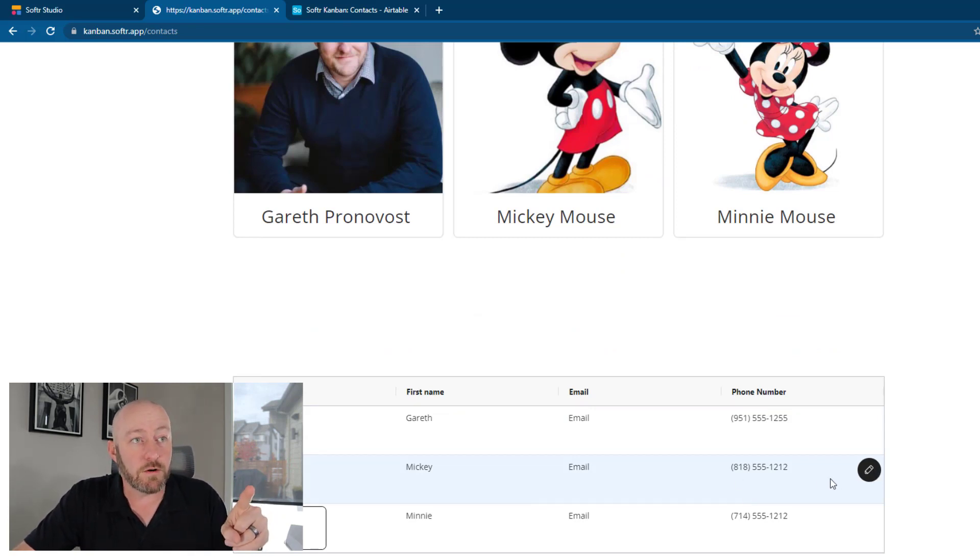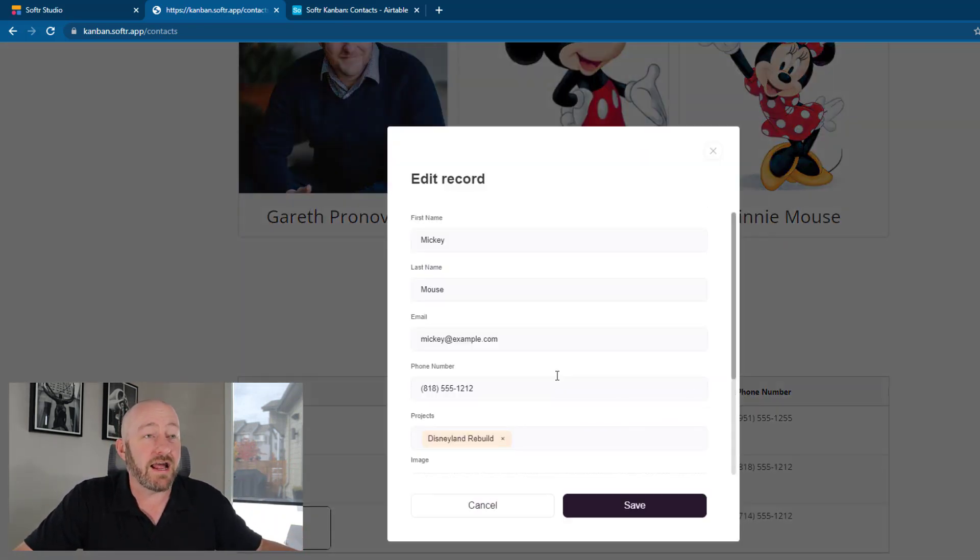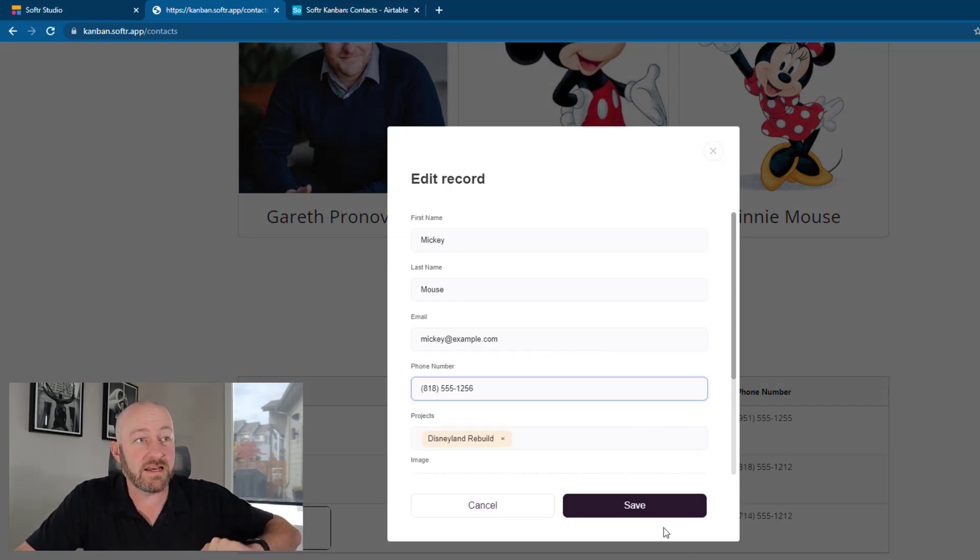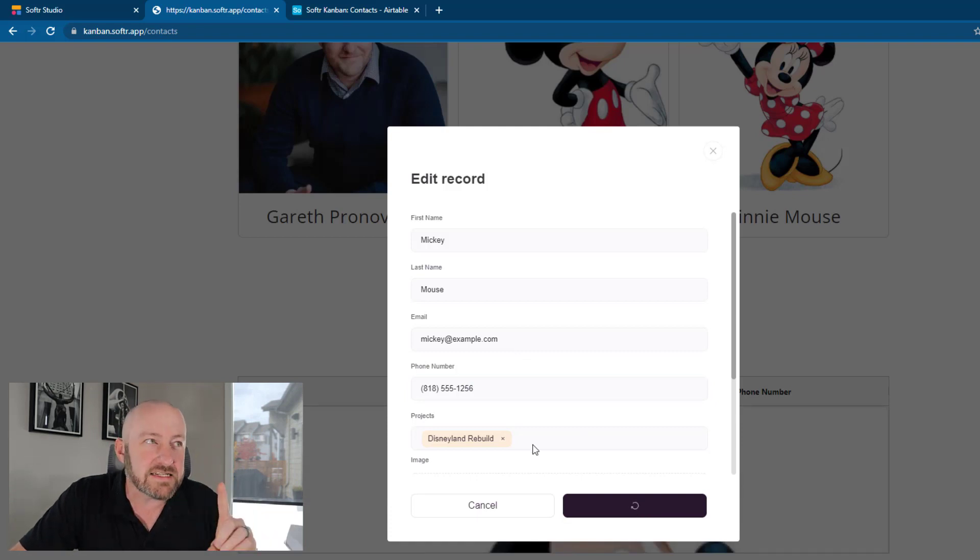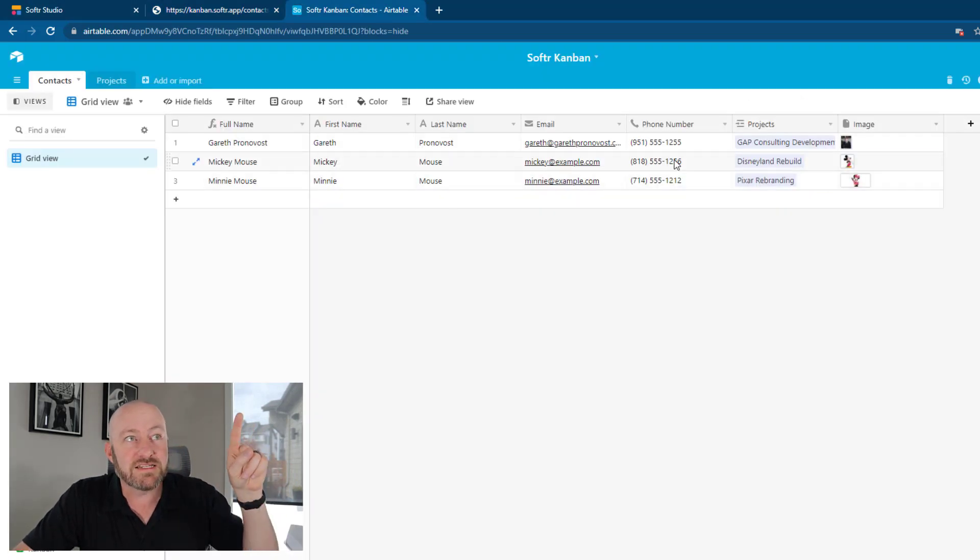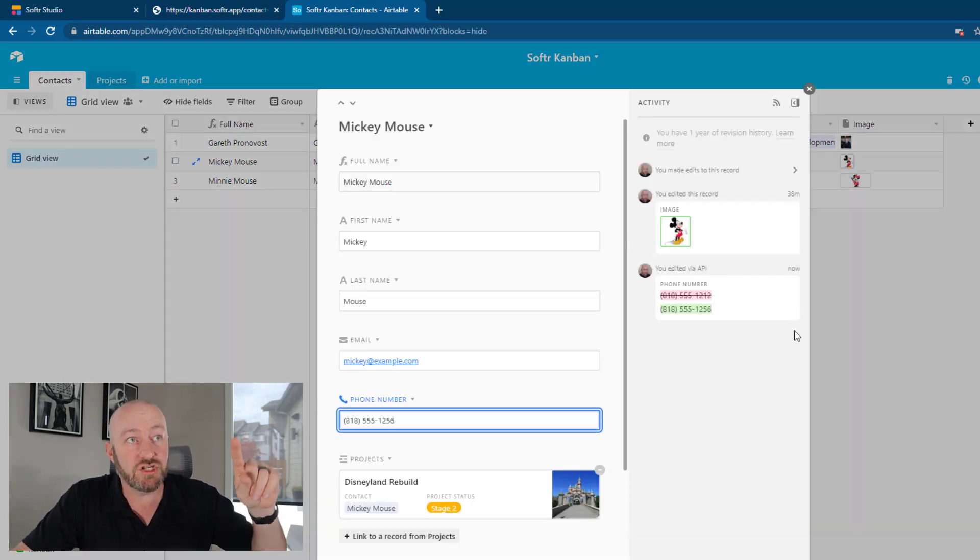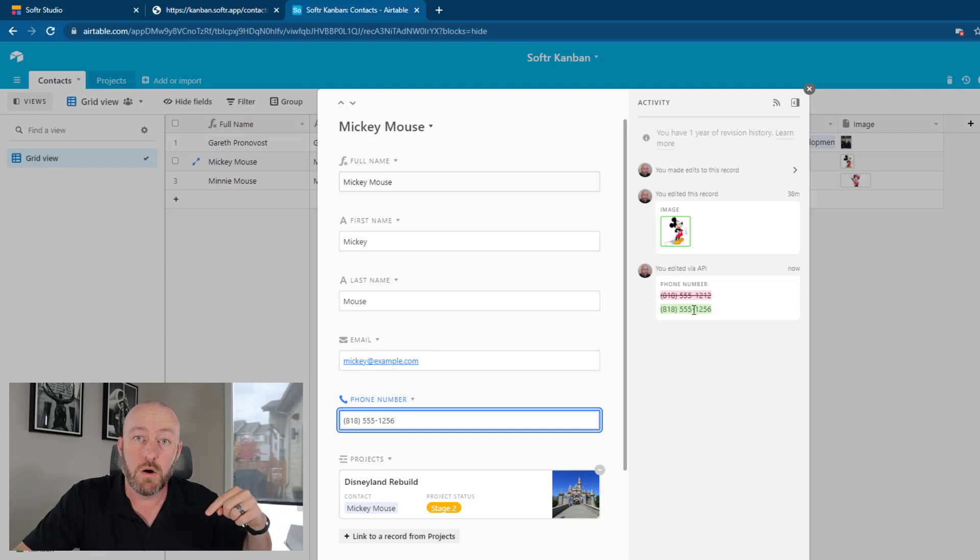Let's see it in action. Let's suppose I wanted to change Mickey's phone number here, I click this, I can edit it right here, make that 56 at the end and save it. And instantly that information is updated back here in Airtable. You see that that just happened, the change just occurred right now, it changed it from what it was before to 1256.